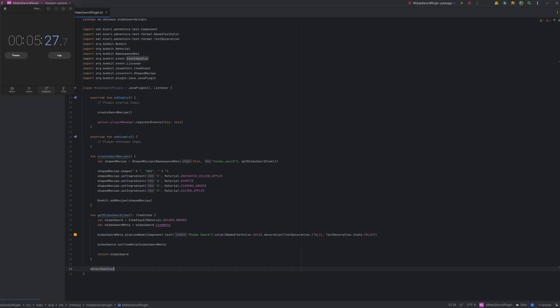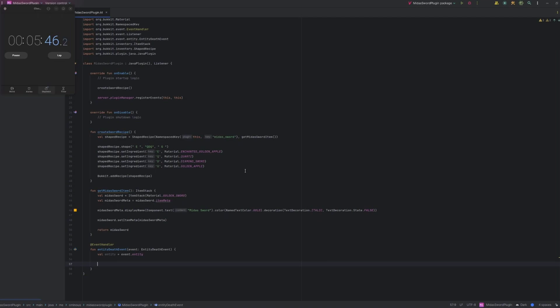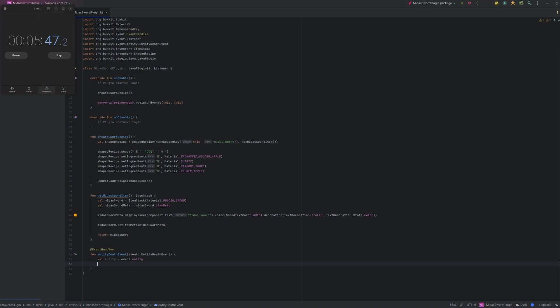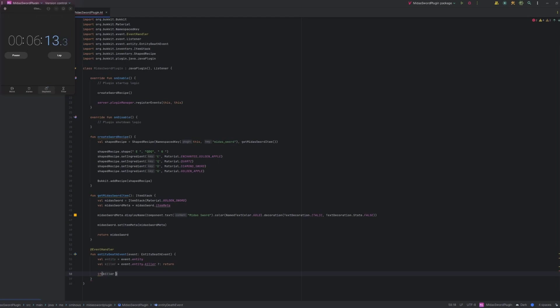Create a function for that event handler called entity death event. And make it of type entity death event. Make it take in a parameter of type entity death event. Then we'll just get a reference to that entity. So event dot entity. And we'll store that in a variable. And we need another one. So we need a reference to the killer. So we'll store that in a variable called killer equals to event dot entity dot killer. And then we have to make sure that that killer is not null. And actually we can just do that a better way in Kotlin. Because we have this nice little thing called an Elvis operator. Which you can just do question mark colon and then return. So it means if that value is null just return. Then we also want to check that the killer is a player.